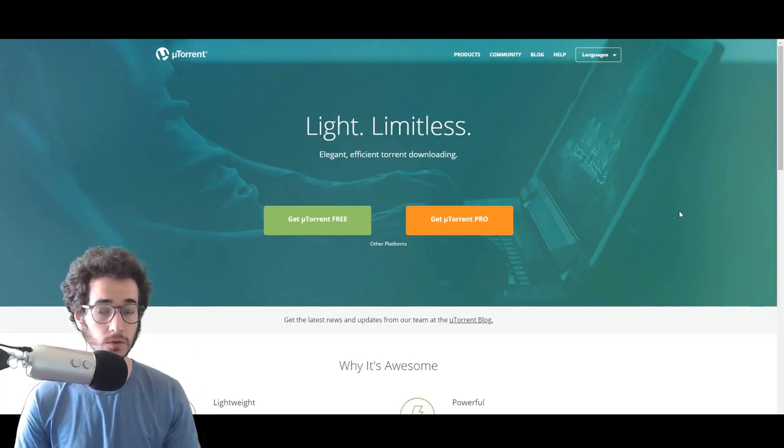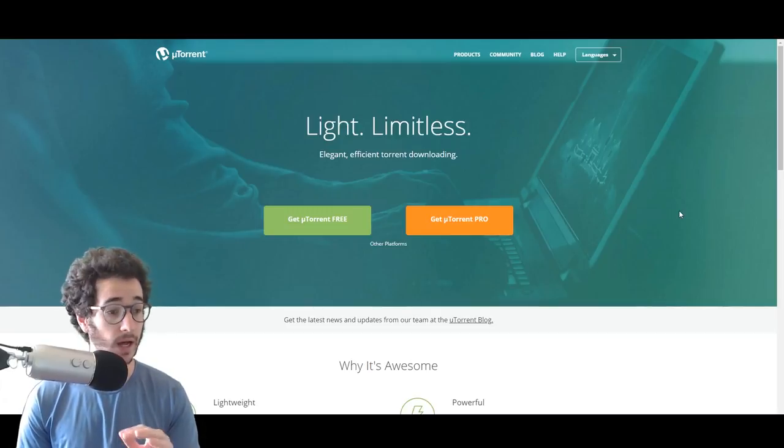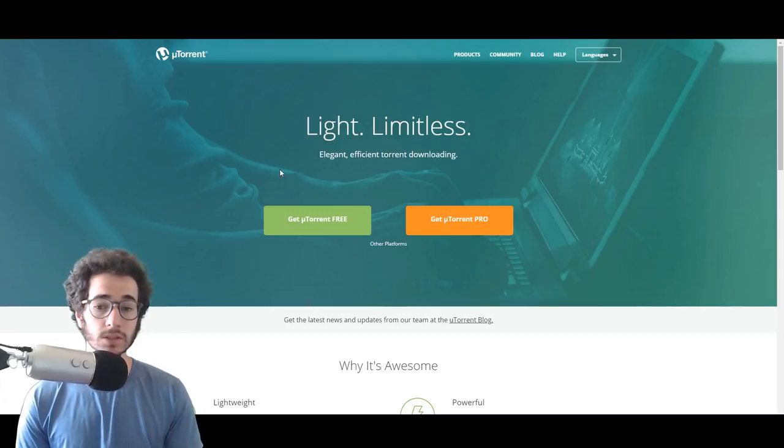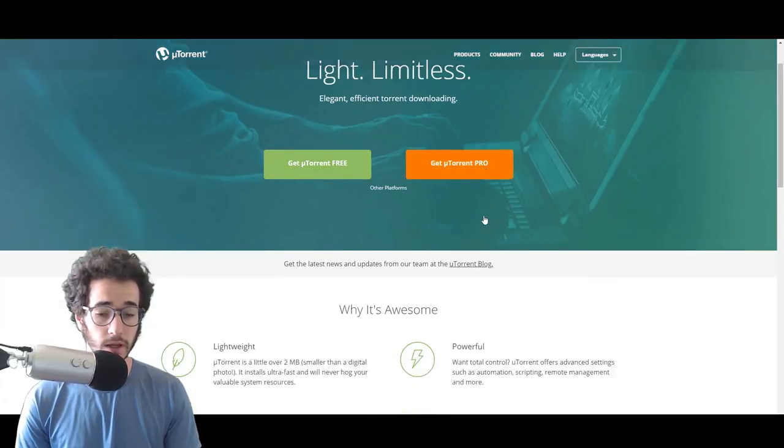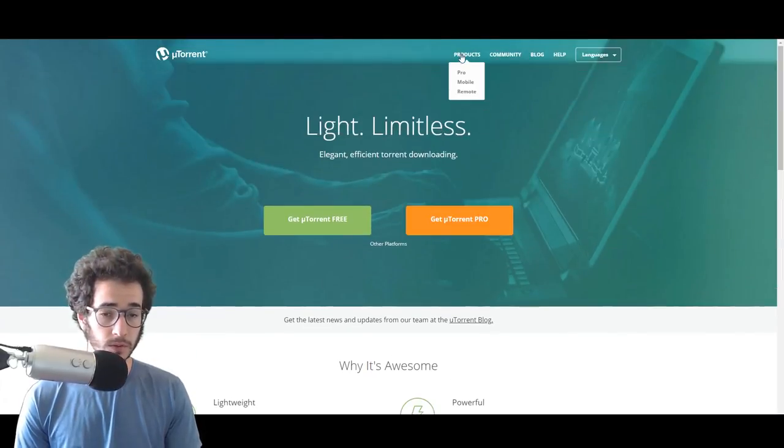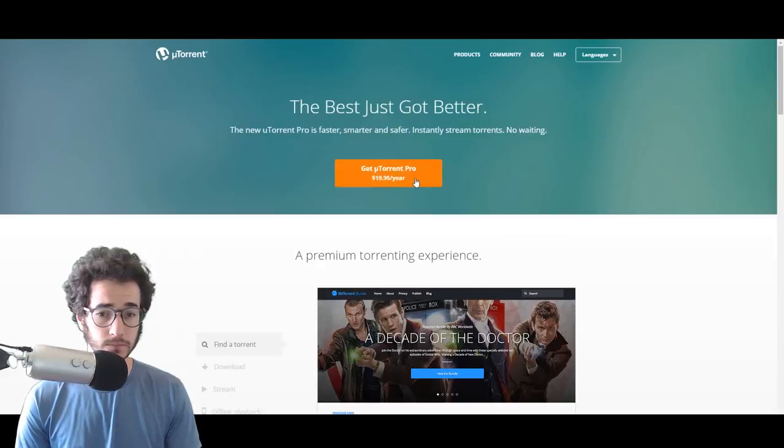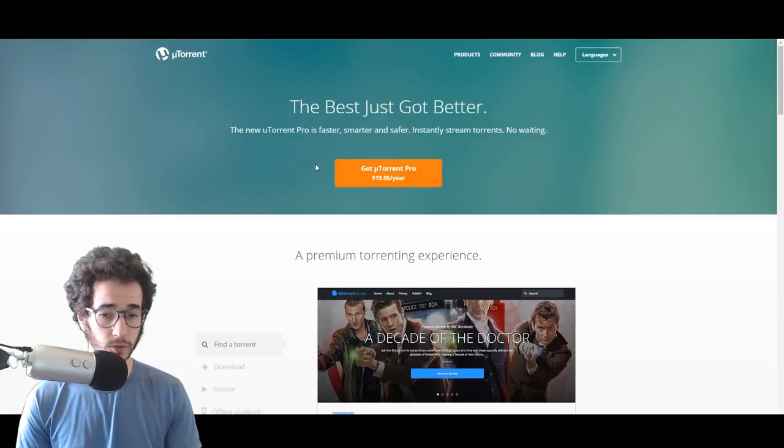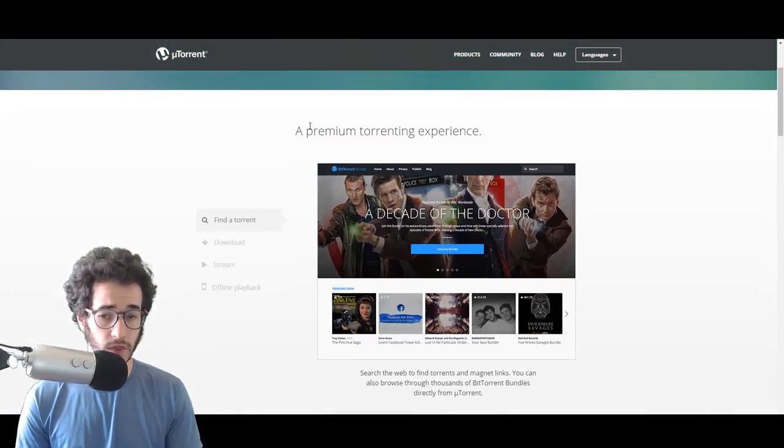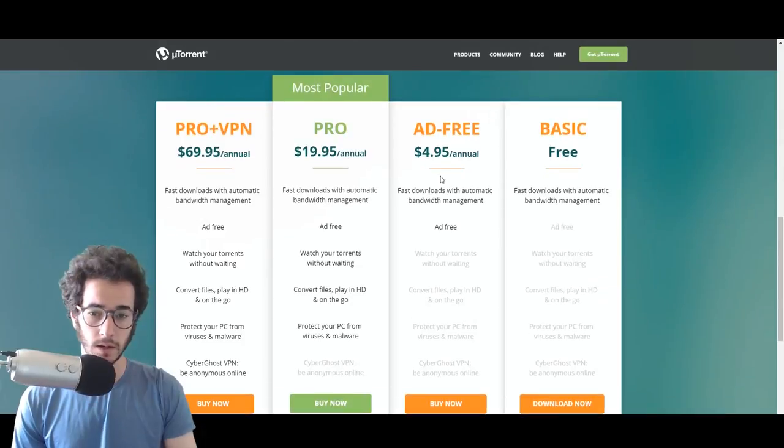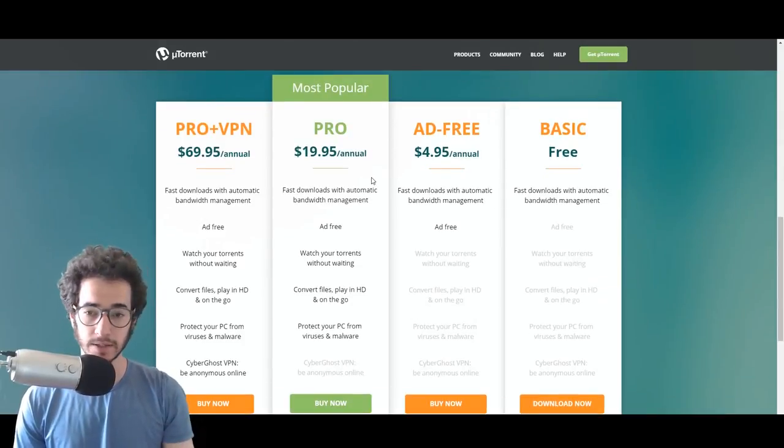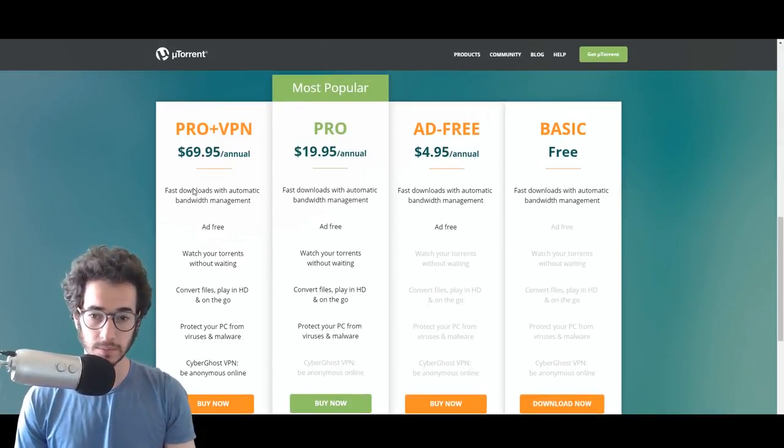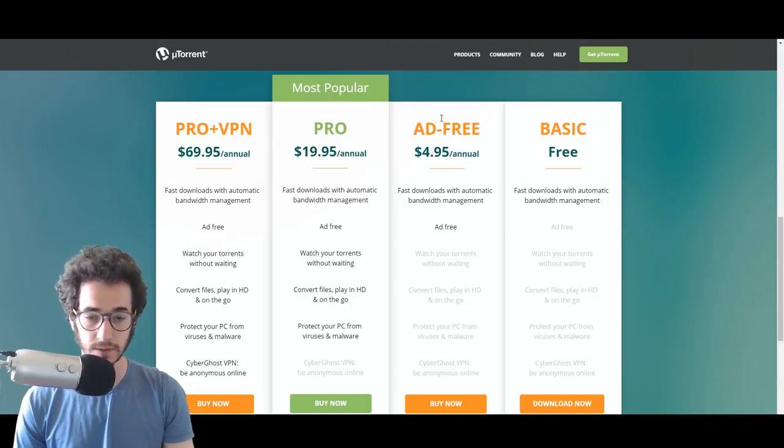Here we are on the uTorrent website, uTorrent.com. So pretty much what you're going to do is pick between uTorrent Free and uTorrent Pro. So what is the difference between these two? Well, with uTorrent Pro you're paying $20 a year, which isn't really that bad of a price. Here's actually a good breakdown here between the different options.